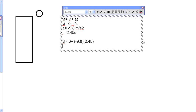Negative 9.8 times 2.45 is negative 24.01 meters per second, which gives you your final answer.